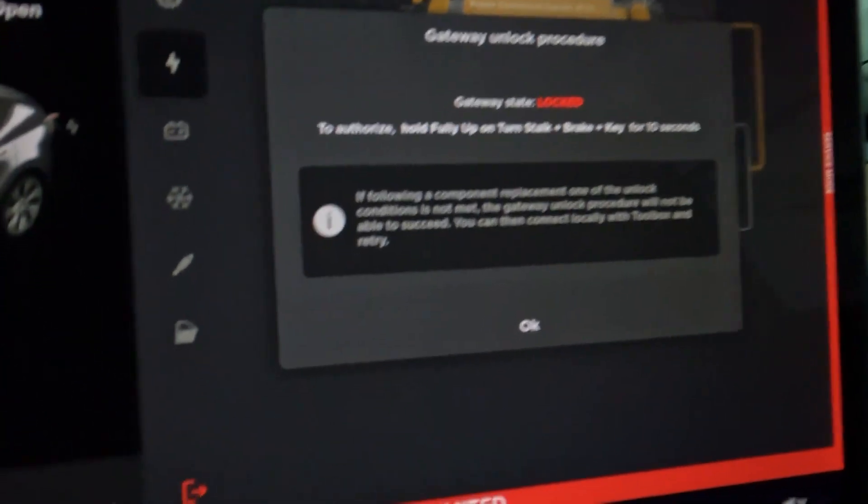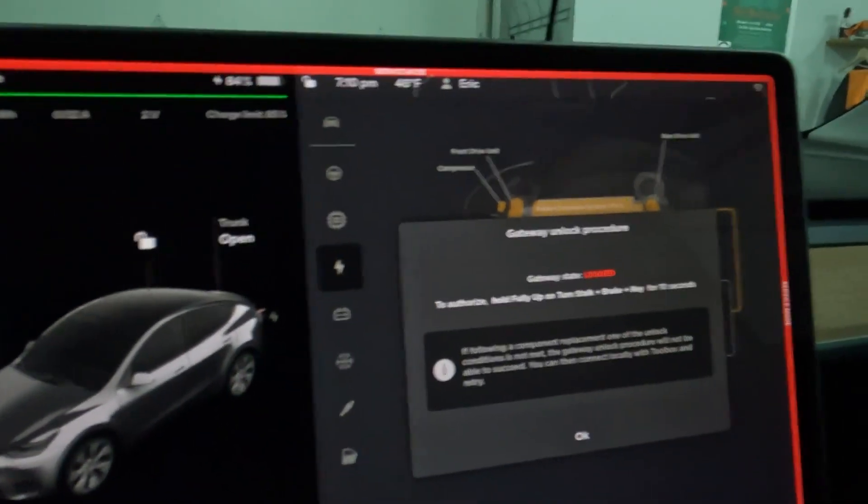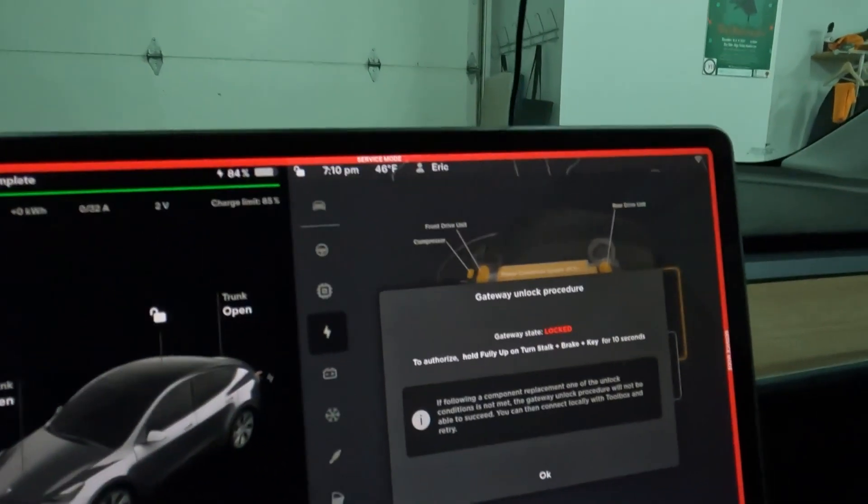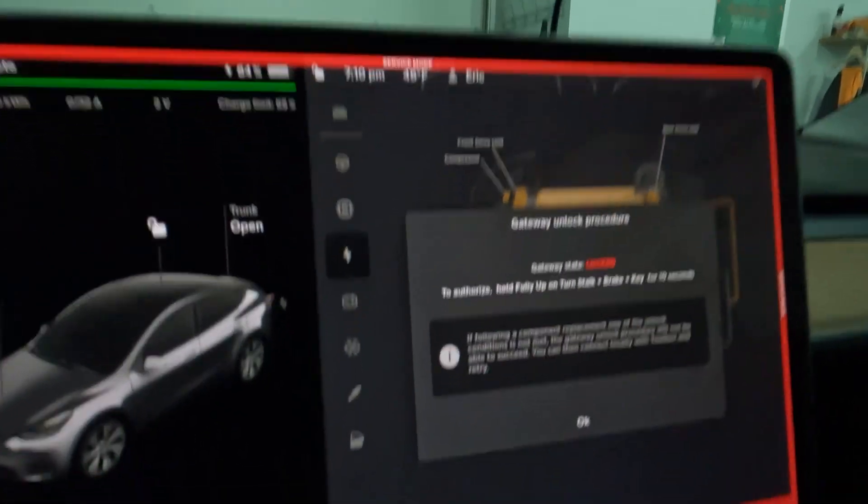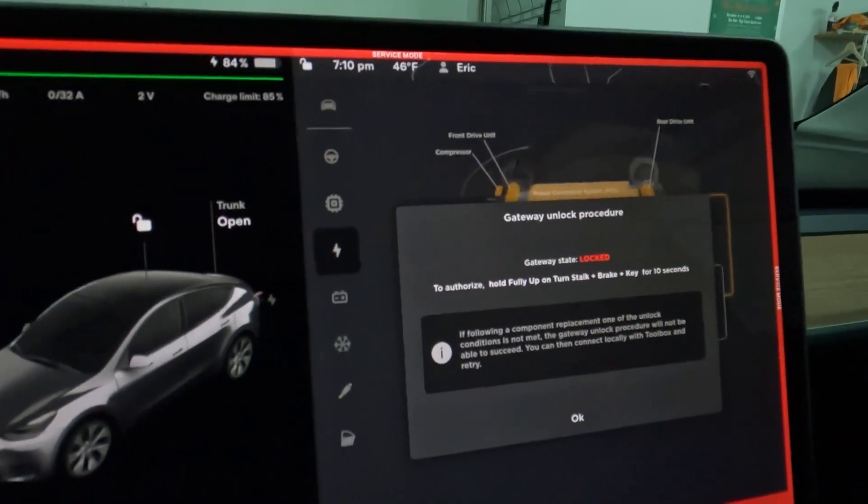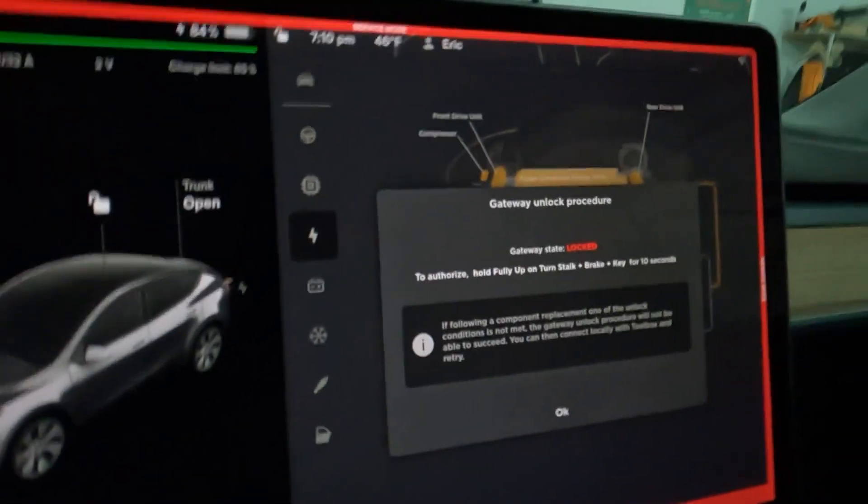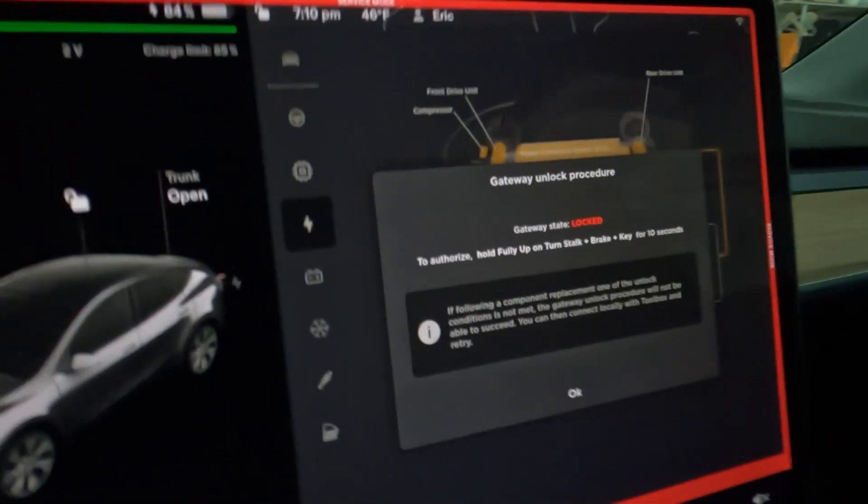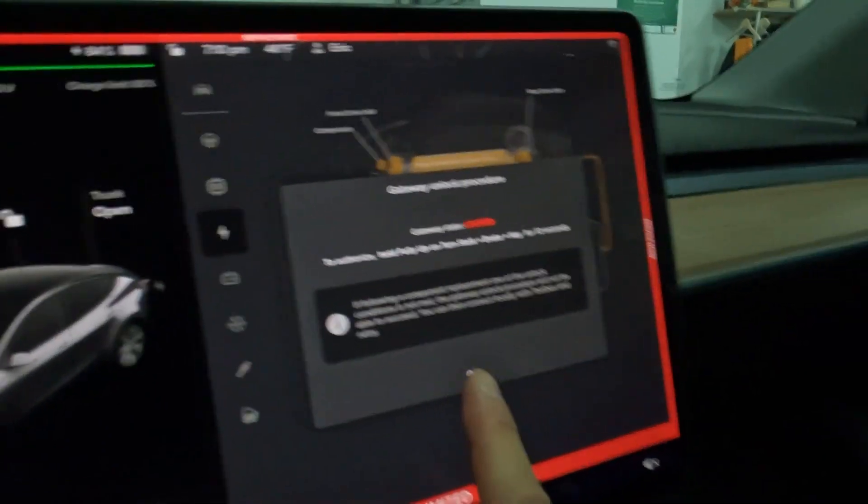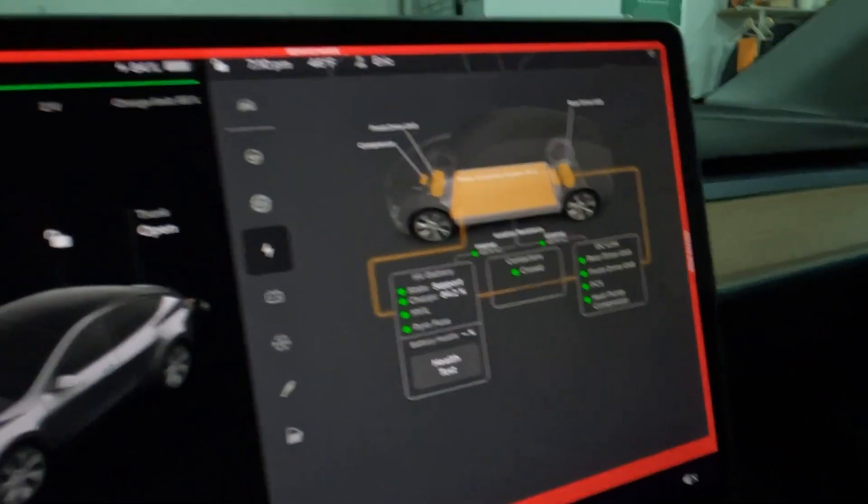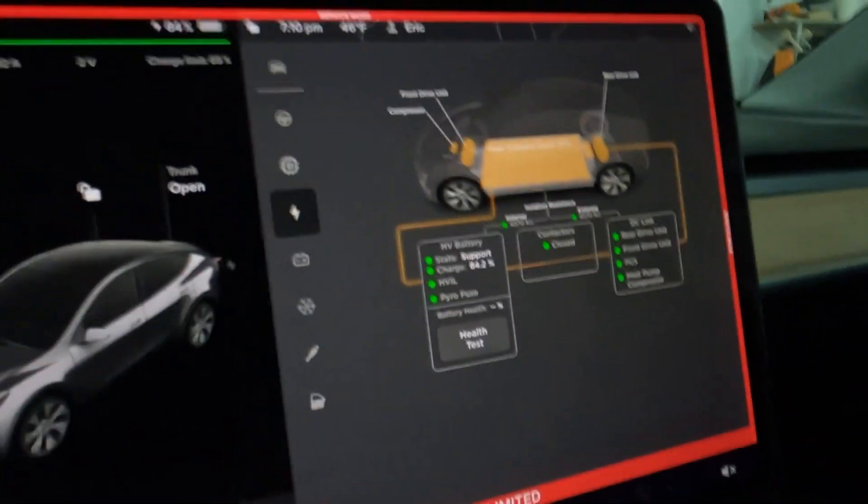Another thing is it can take up to 24 hours to do this battery health test, and I got to drive tomorrow, so I don't want to do that right now. But there you go, that's where you can check your battery.